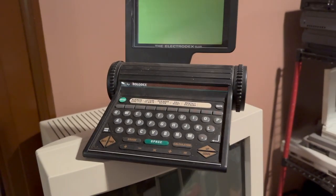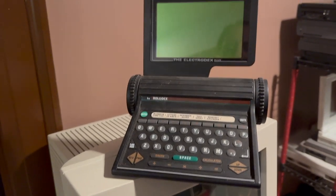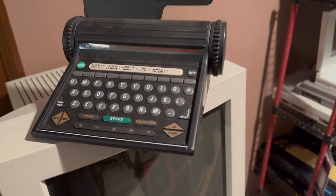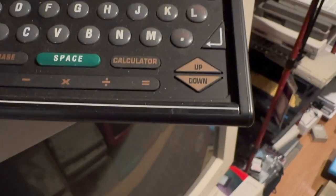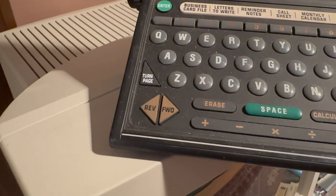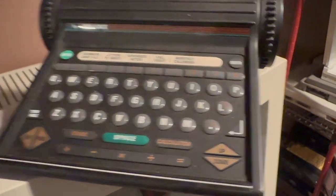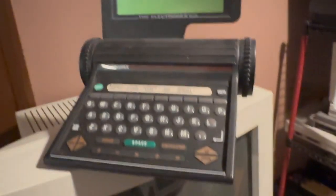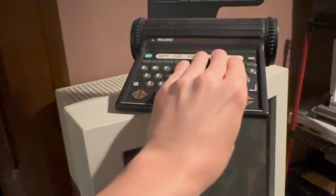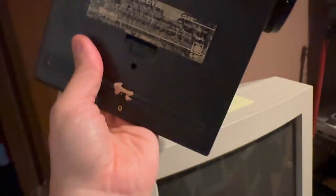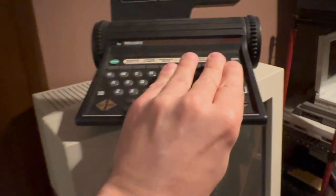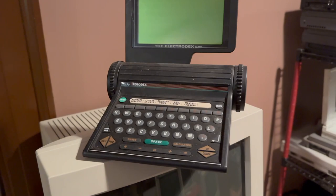And now we have the Electrodex Plus by Rolodex — possibly Rolodex's only entry into the pseudo-computer market. It's got all four arrows, but two each on either side of the keyboard, which is an interesting choice. Seems odd, but not having powered this on, I can't say how well the arrangement works. Maybe it's great. Certainly the round M&M calculator keys couldn't be a wonderful experience, though.